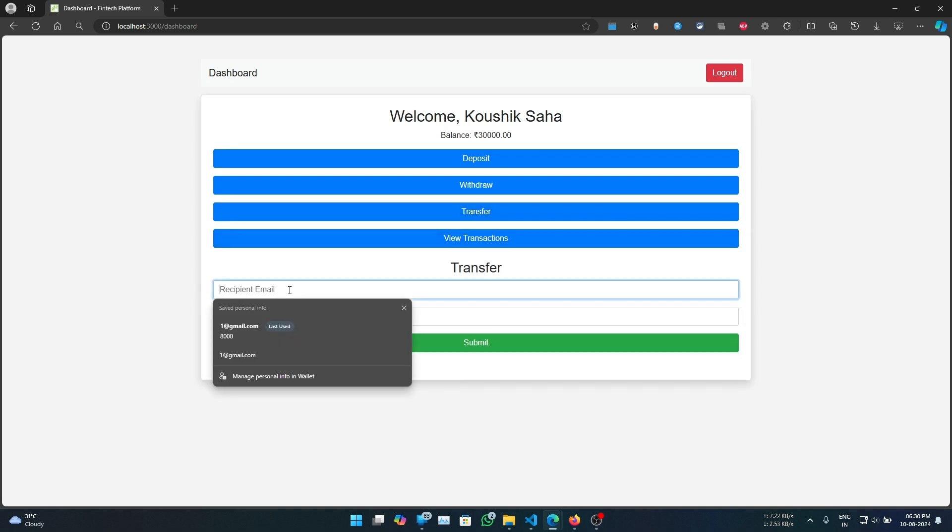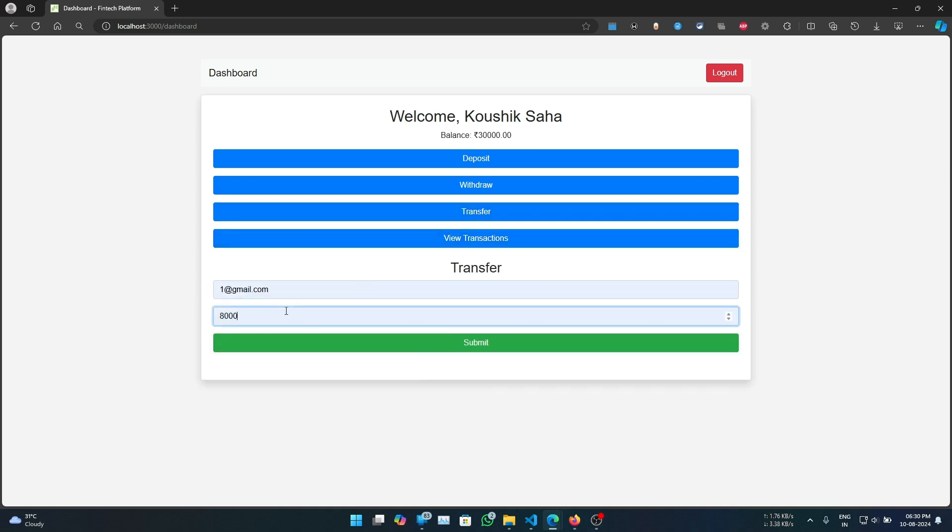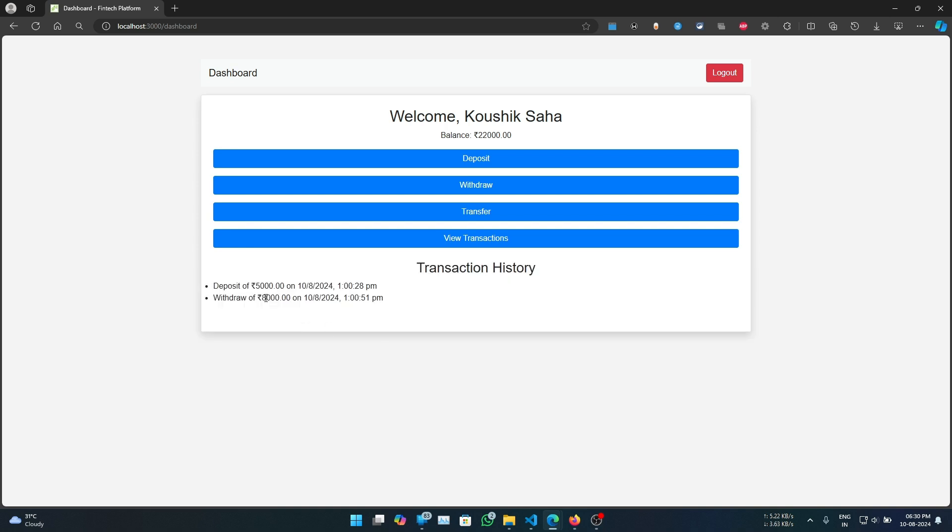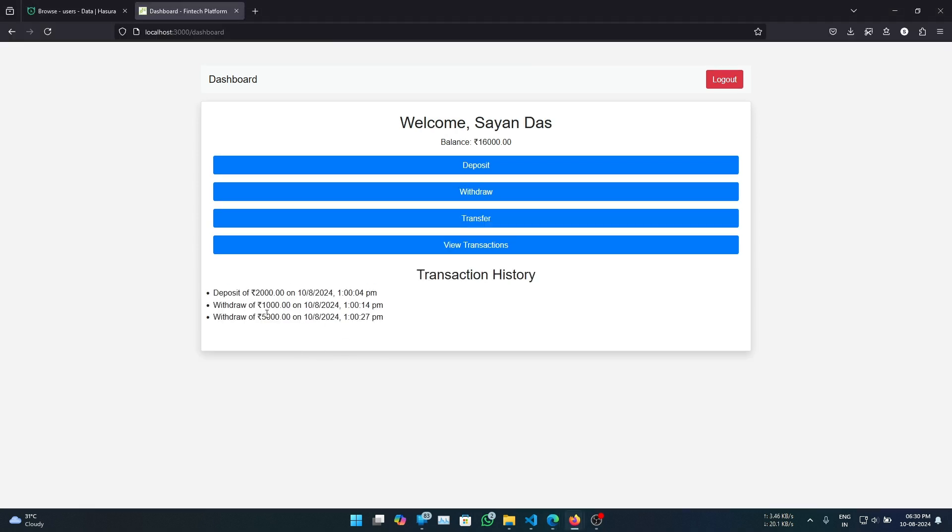Let's transfer some funds to user 1. Let's say 8000 and submit. Now it shows up here.